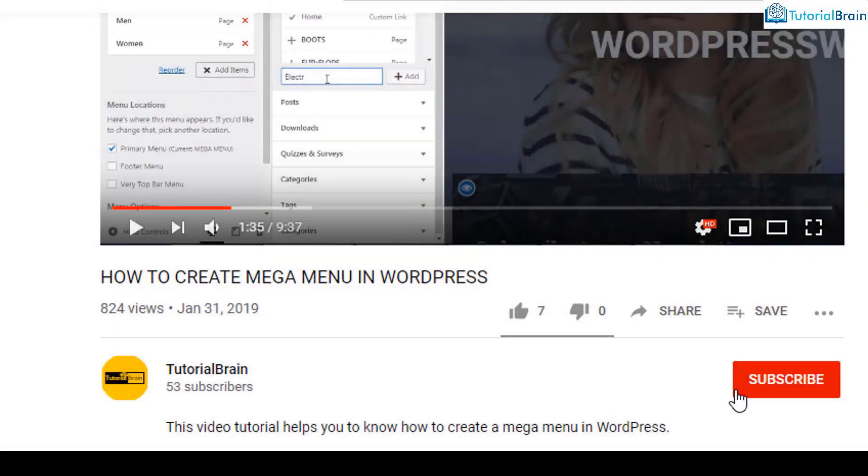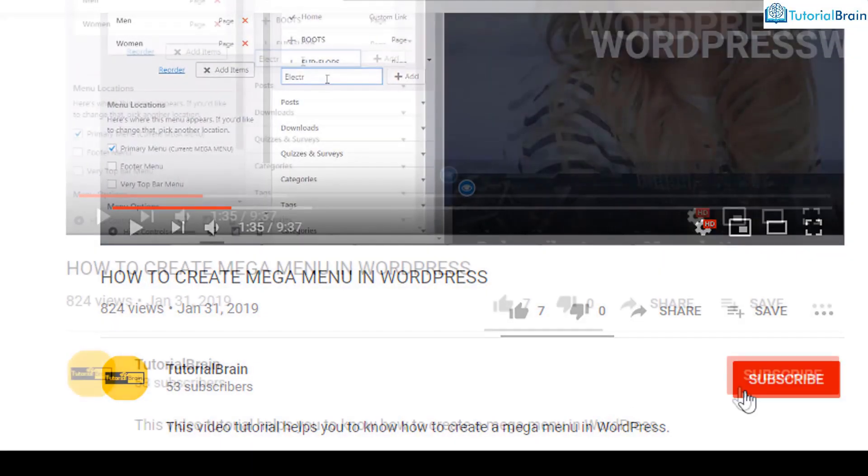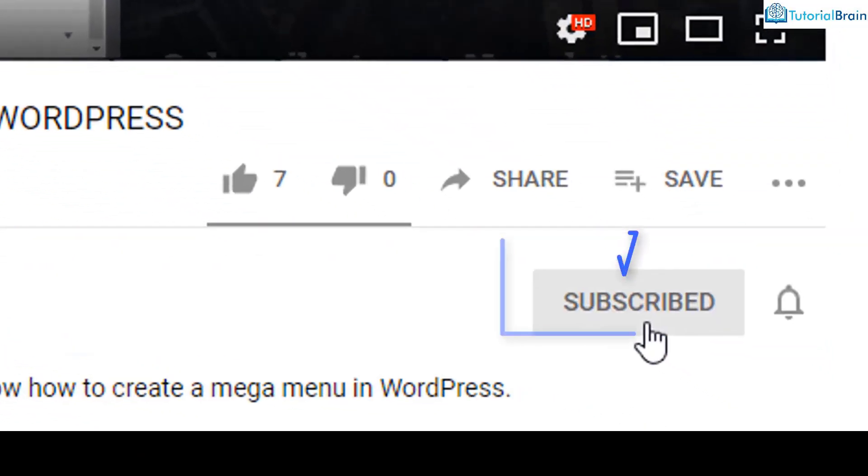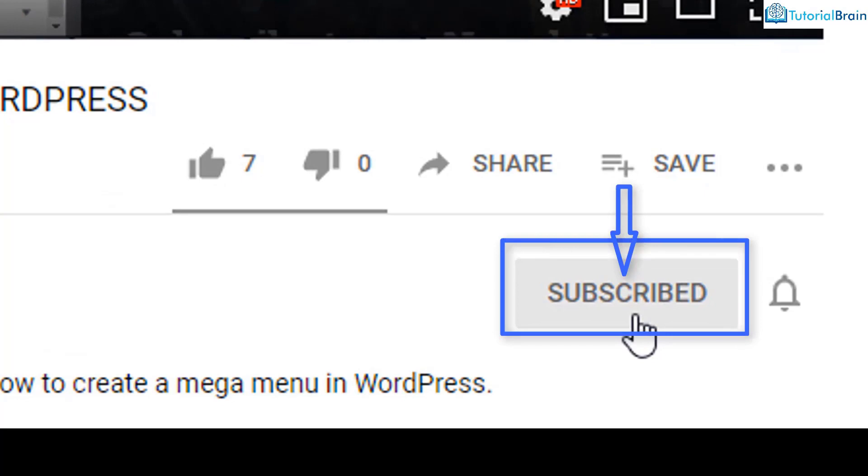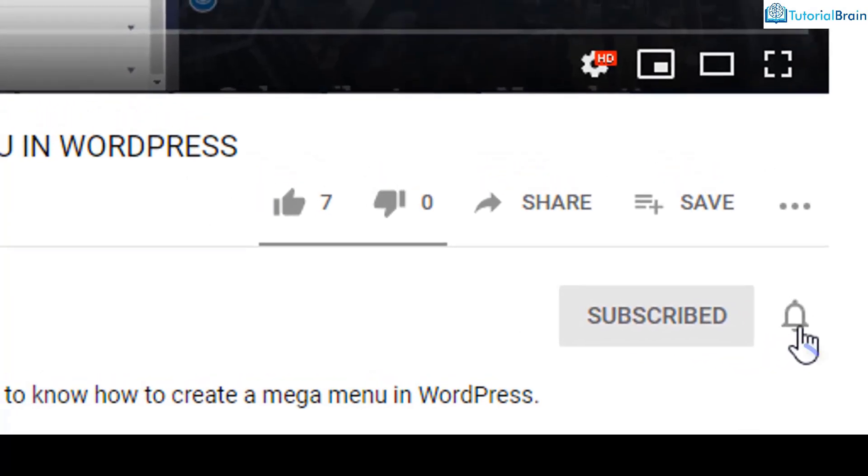Before we get started, subscribe to our YouTube channel and click on the notification bell icon.